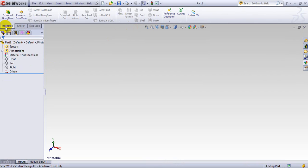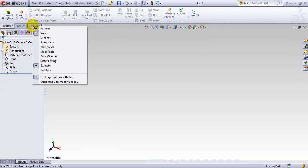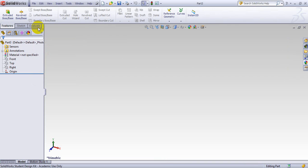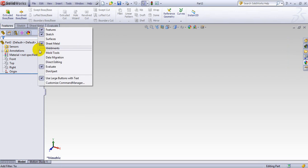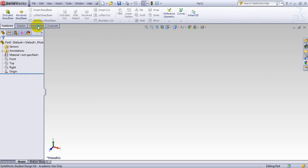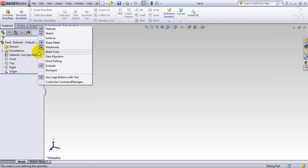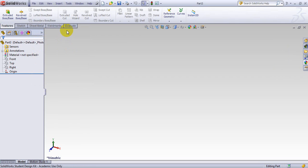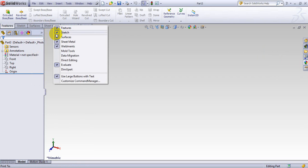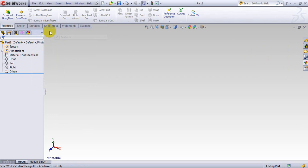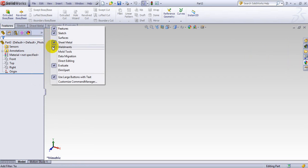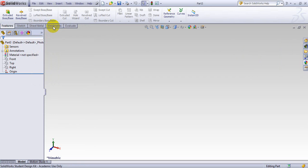The next is these menus here. It's called Property Menus. And I have three choices as a default. They're Features, Sketch and Evaluate. You can add more by right-clicking on it. You can add, for example, sheet metal. You can add weldment, surface, and so on. And if you don't want, just go back here and you just remove them one by one.